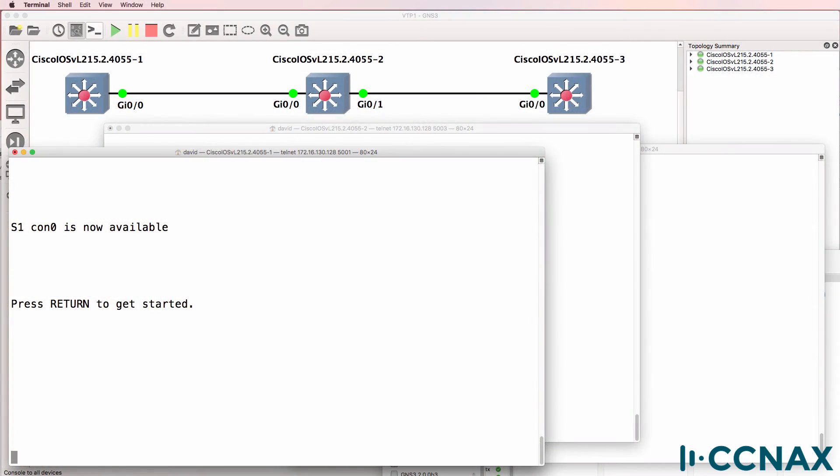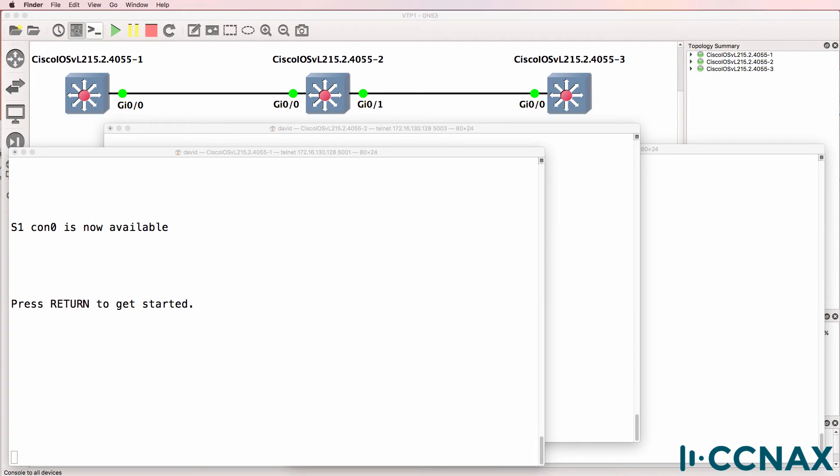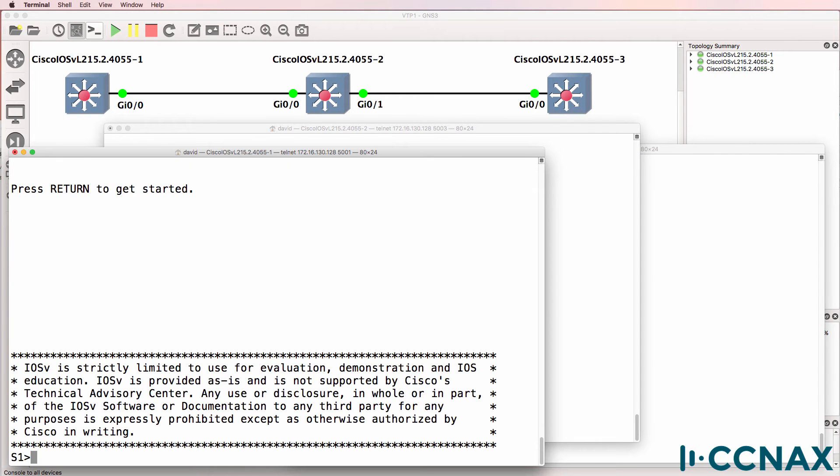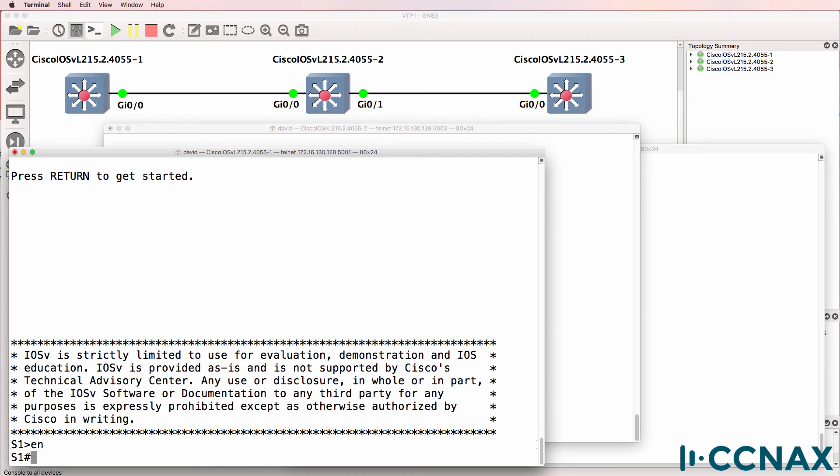This is one of multiple videos discussing VTP or VLAN trunking protocol. In this video we're going to troubleshoot VTP issues. We've been told that when a VLAN is added to one switch in this topology, it's not synchronized across the other switches. In this topology we have switch one, switch two, and switch three.